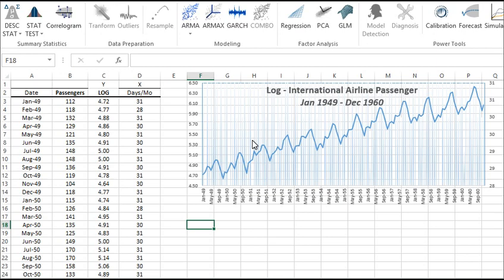Hello and welcome to the NumXL tutorial video for the SARIMA X model. In this tutorial, we will use the log of the monthly airline passengers data from between January 1949 and December 1960.